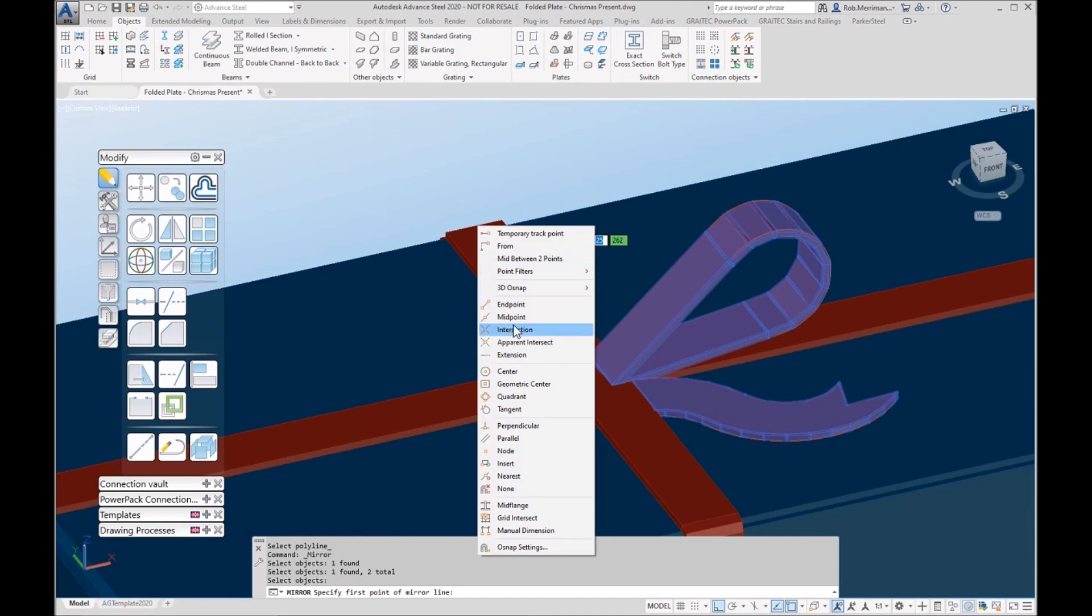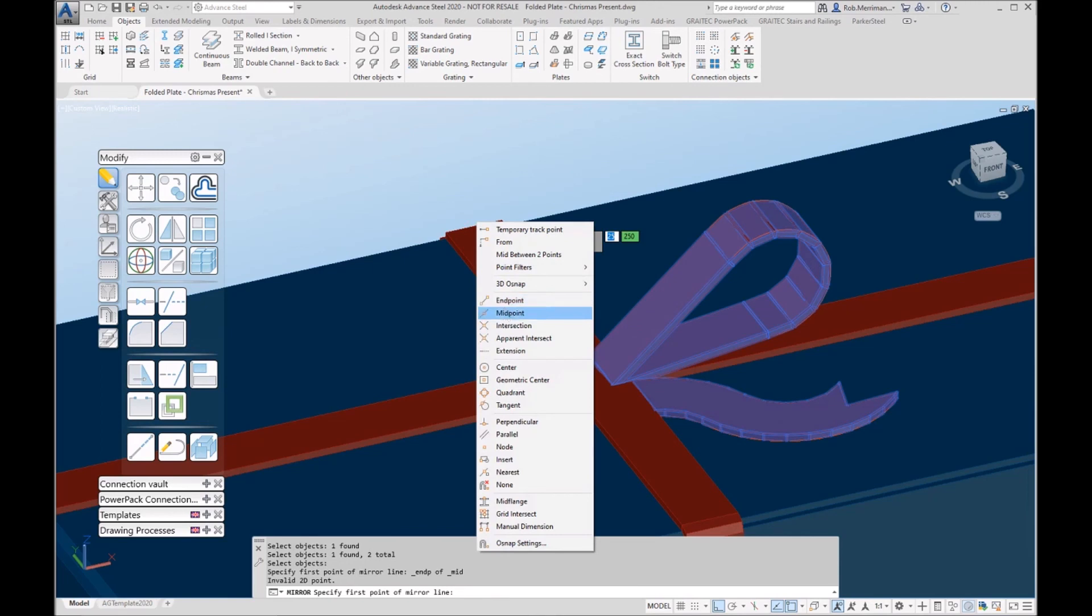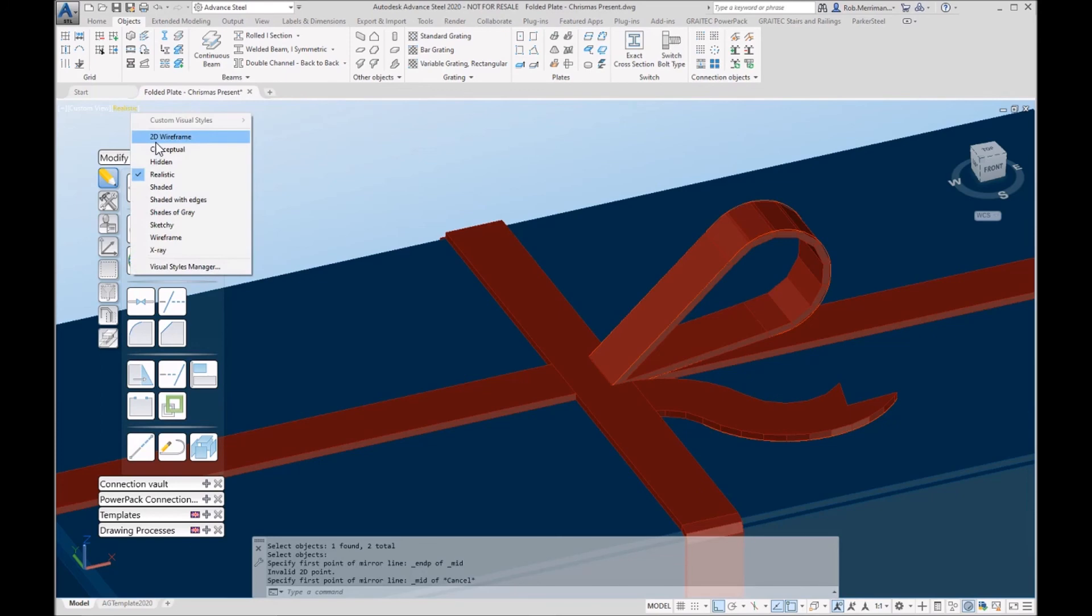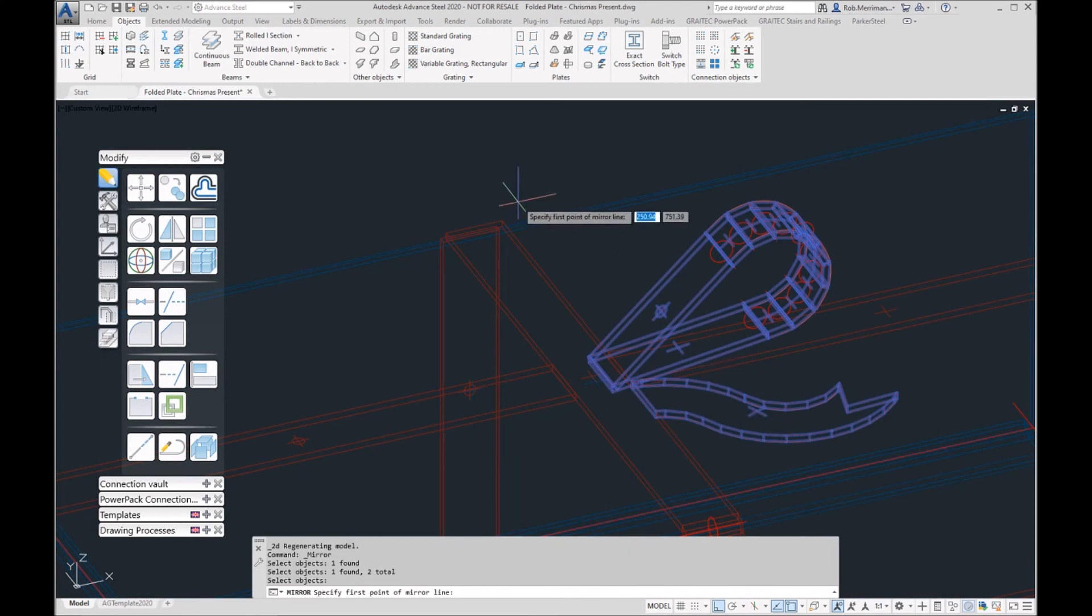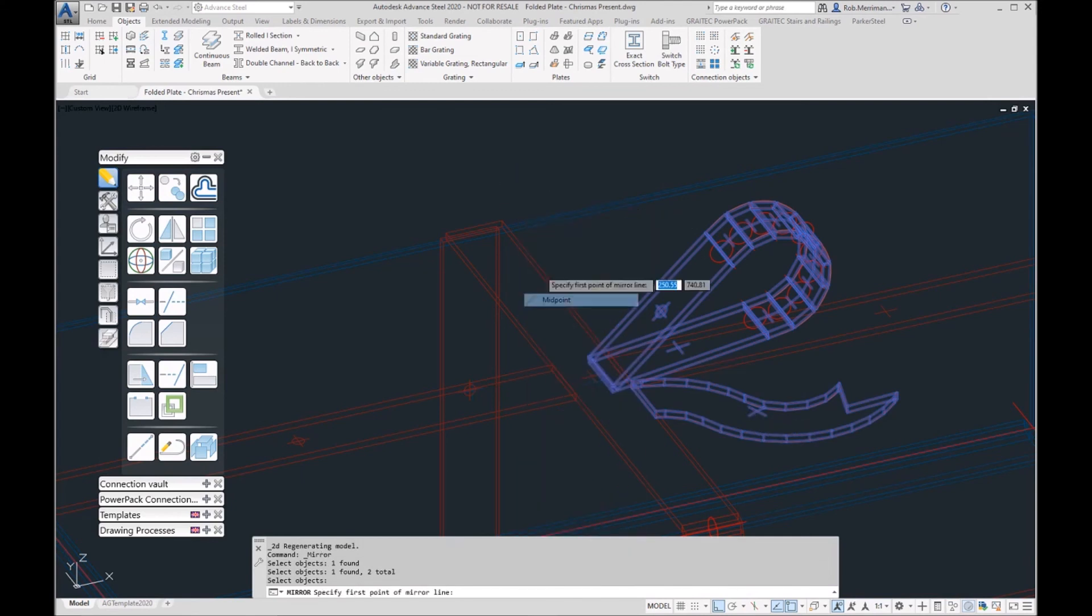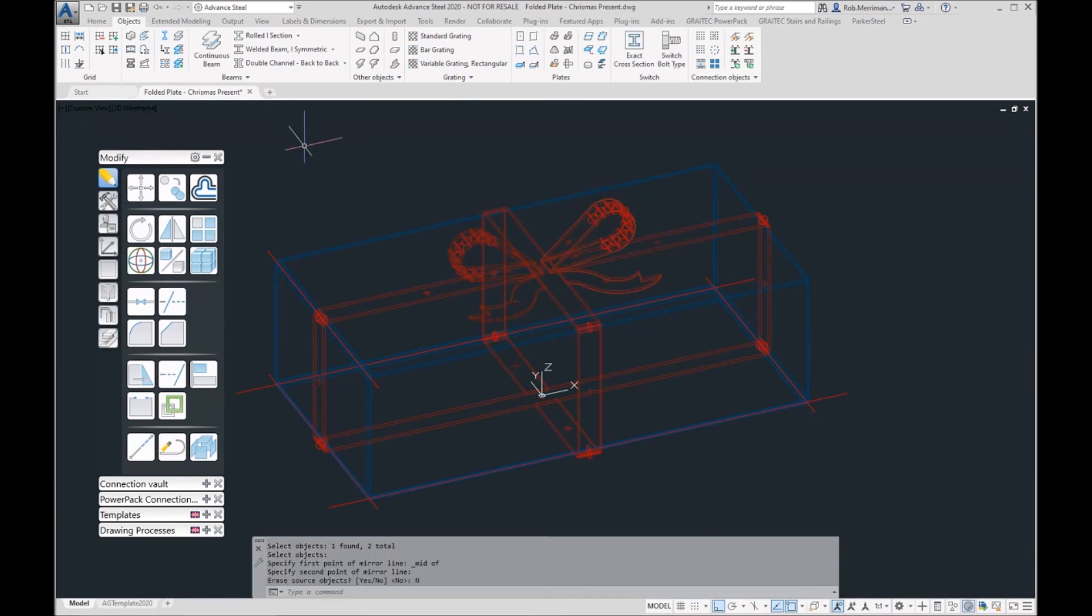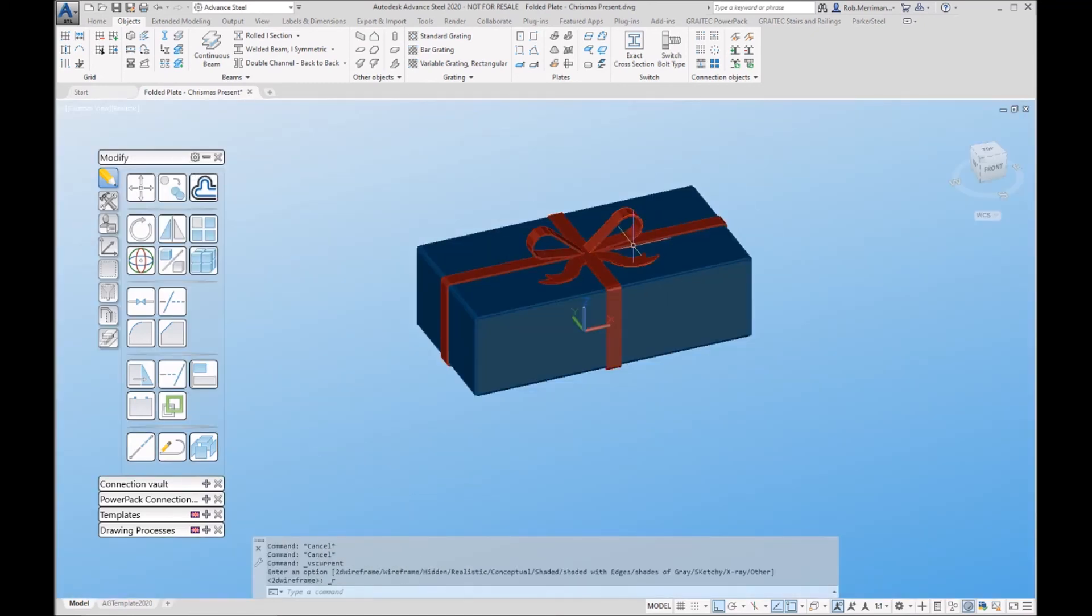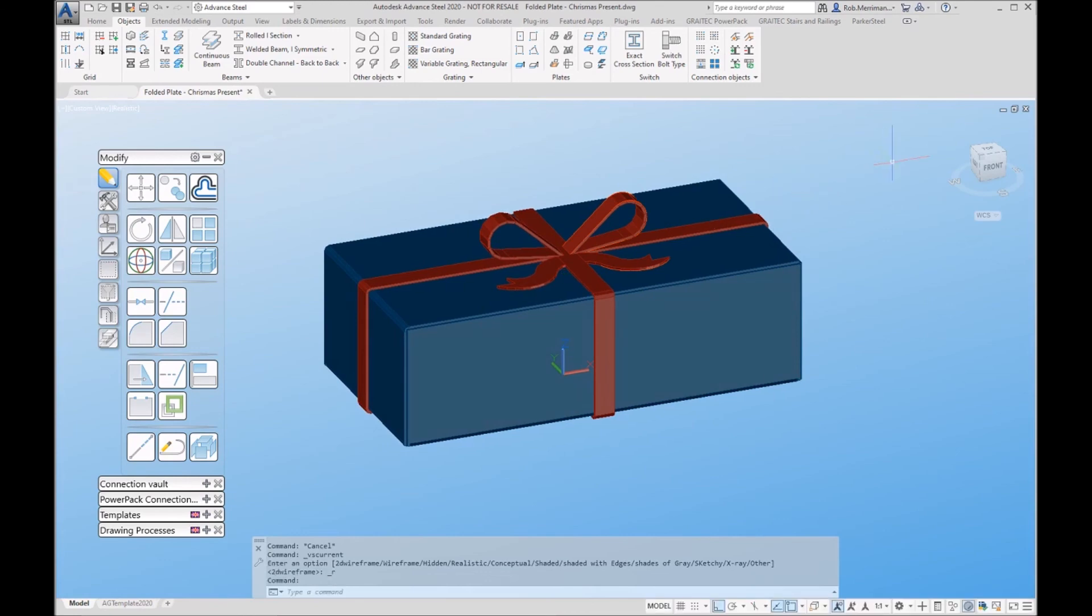That will then create our bow. And then we can just mirror those items from the midpoint of one of these. And that then is our Christmas present created with the folded plate functions in Advanced Steel.